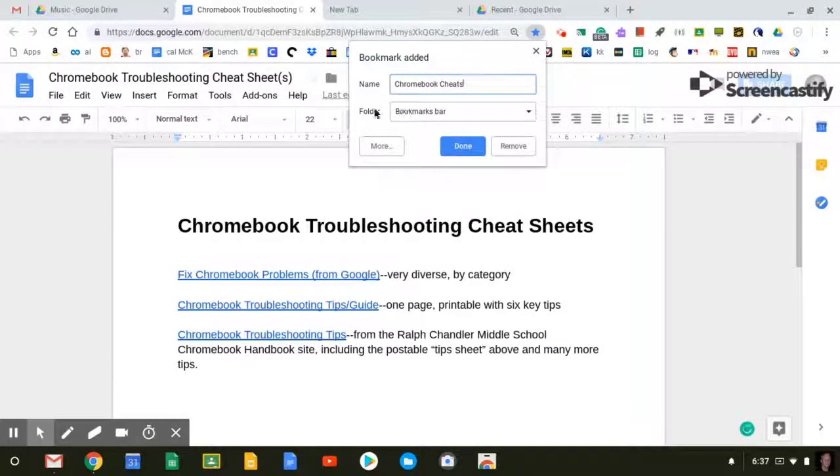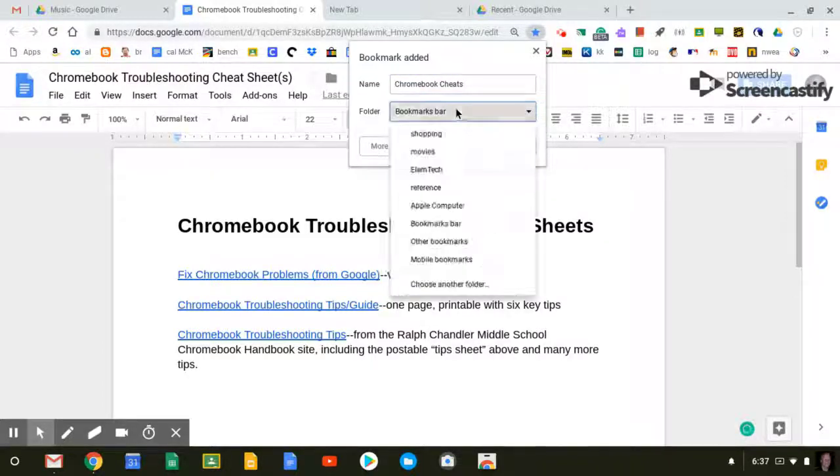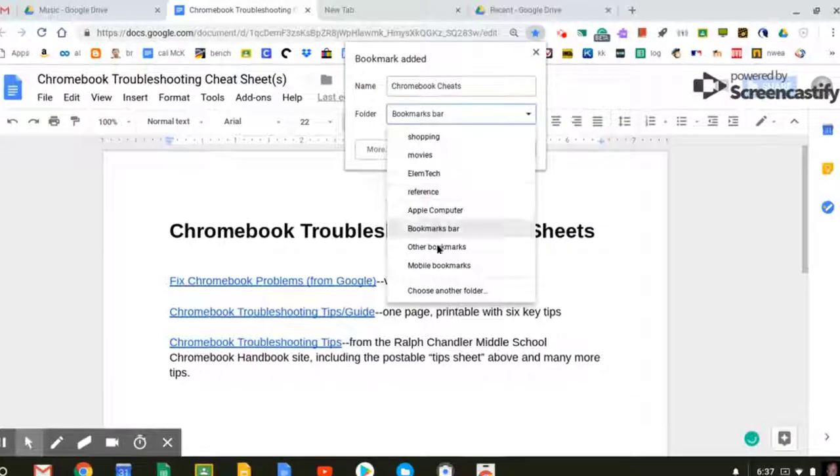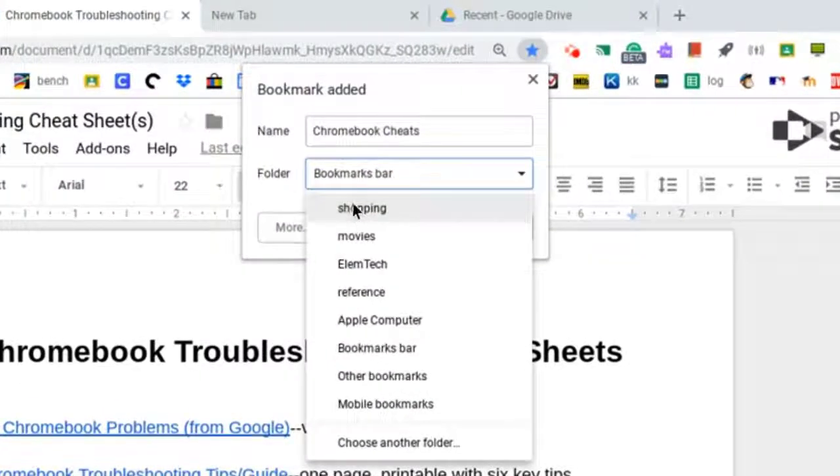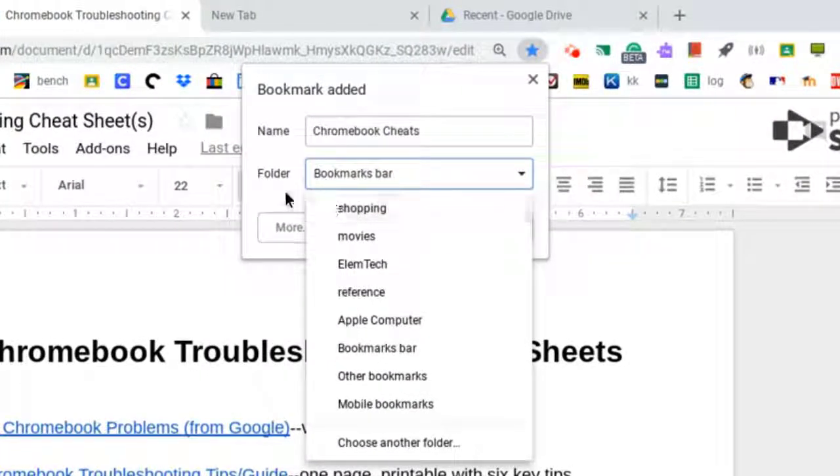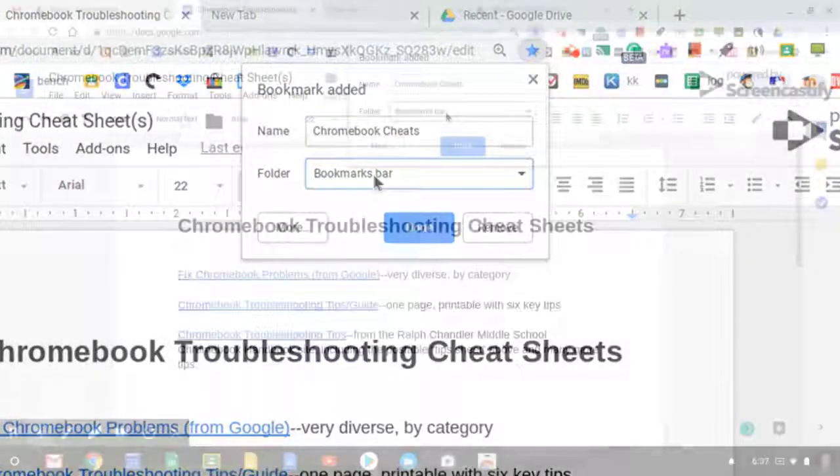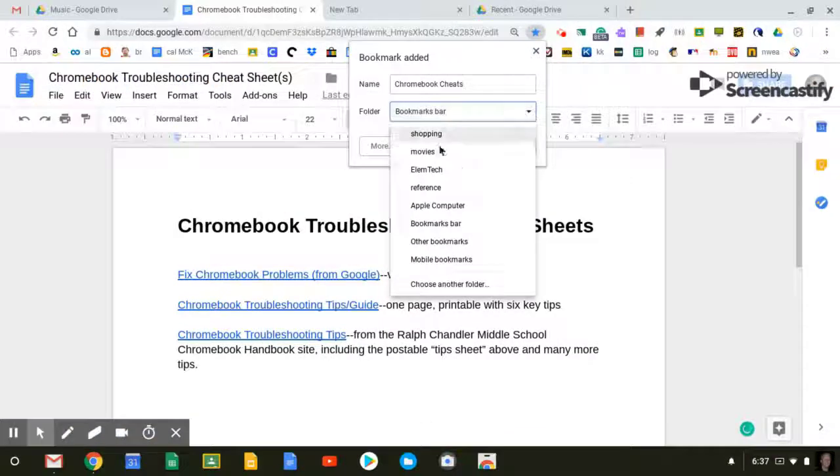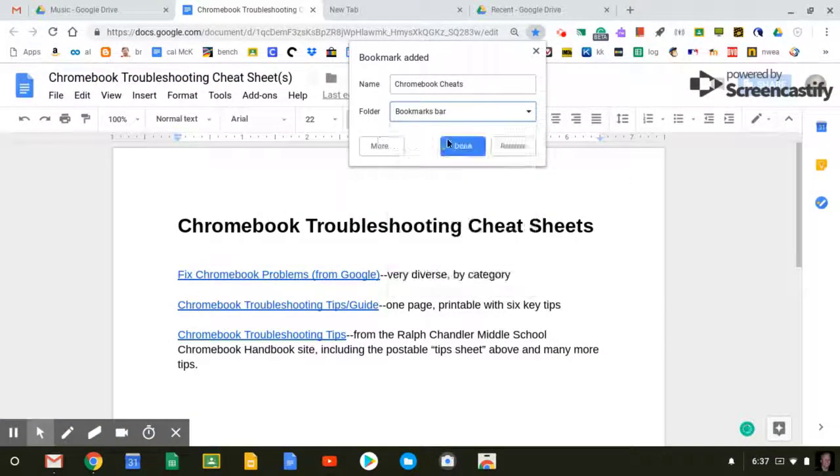And notice the folder that it's saving to. There's a drop-down menu next to Folder, and you can choose which folder to save your bookmarks to. By default, it will be the bookmarks bar, but you can change it at any time from this drop-down menu. Now I'll click Done.